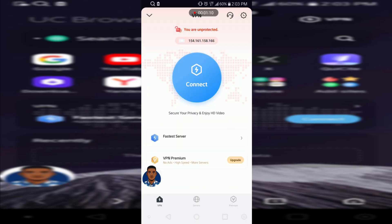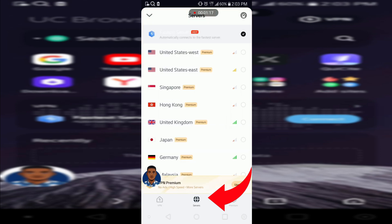So once you pay for the upgrade, when you tap on the connect it should work. If you want to change your server, let's say you want to connect in the UK, Germany, United States of America and all that, you can just select any of the servers.